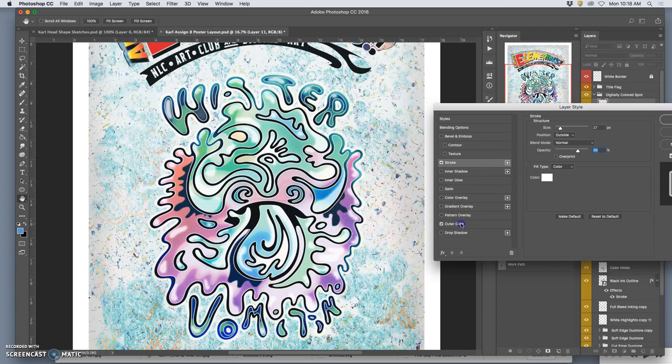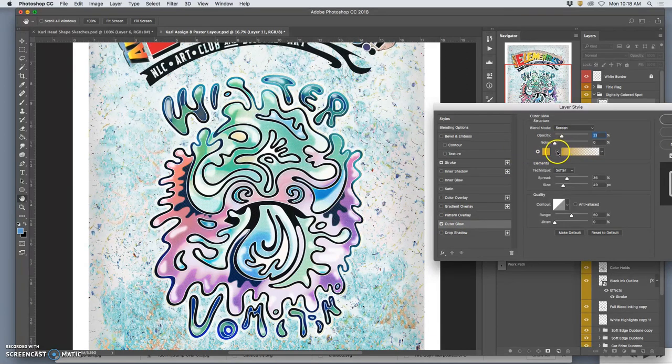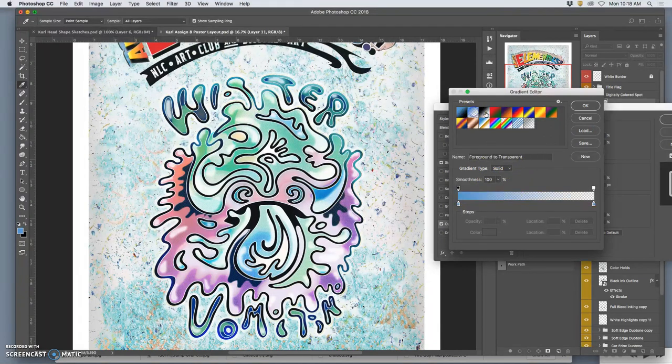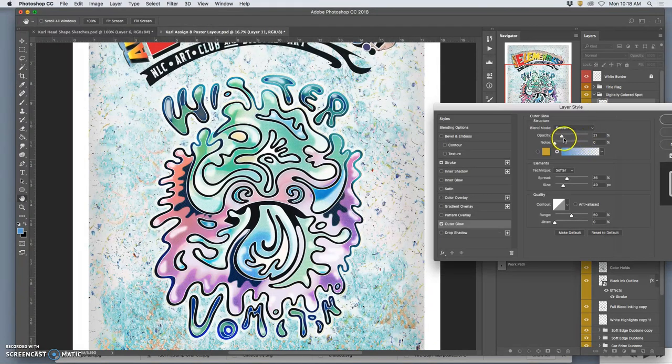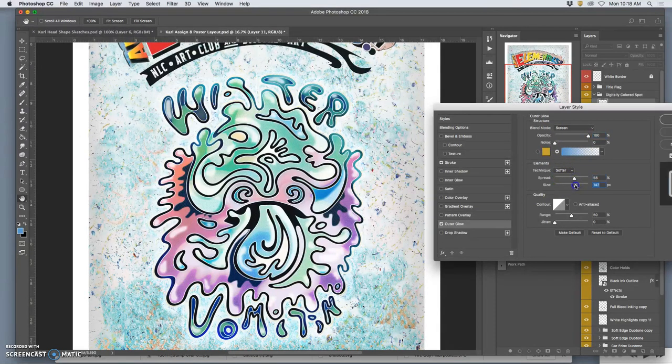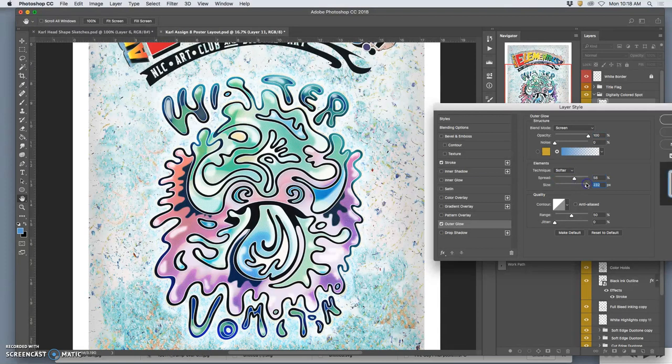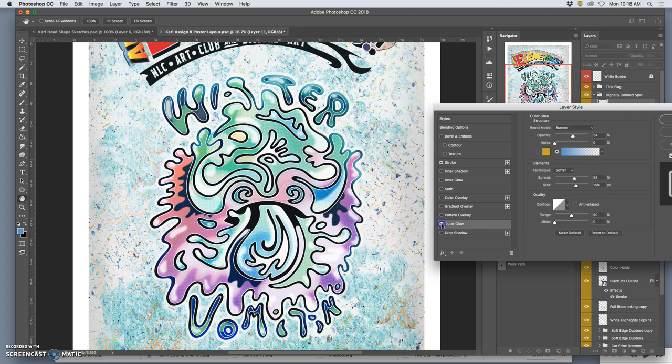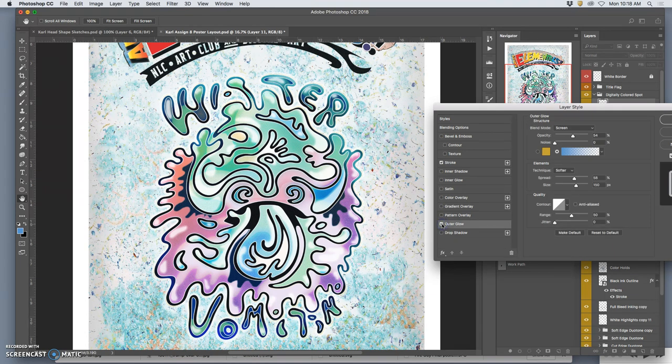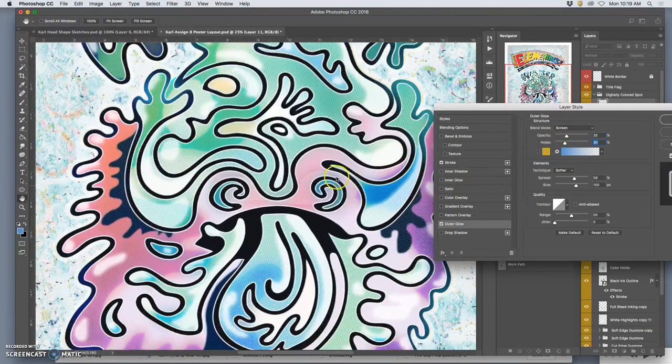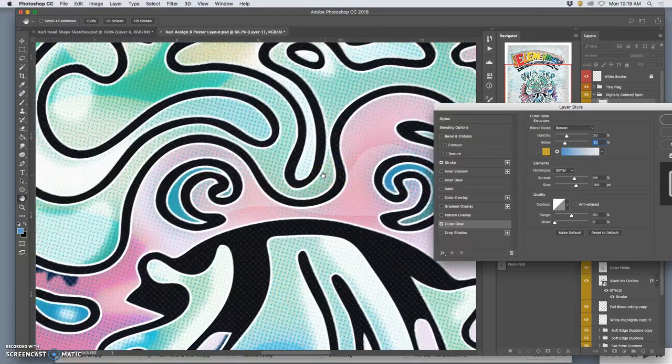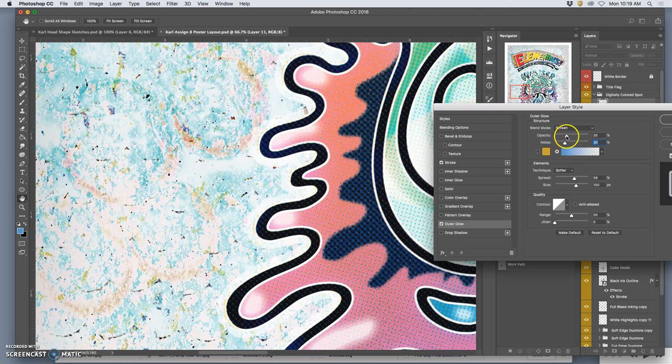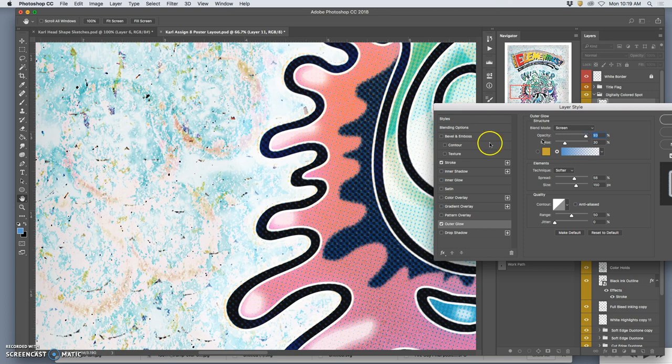I can incorporate that with an outer glow and make that glow white or even this blue. Make it big enough and spread out enough that it makes a difference. Like a little water stain coming out. Yeah, that's kind of nice. And it's set on screen, so it's only going to lighten. But that definitely kind of sets off the spot illustration a little bit more. I can play with how noisy it is, so it doesn't look too smooth out on the edge. Yeah, I like that.